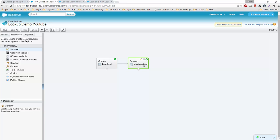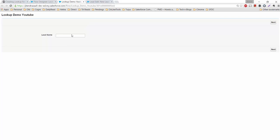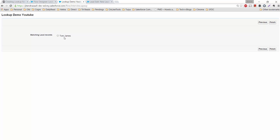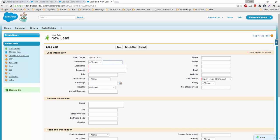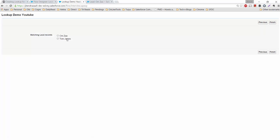We have the first screen as a starting screen. Whatever is entered will appear on the second screen. Let's see how it works by launching the flow. I'll search for leads with the word 'om' in the name. There's one record. Let me create another lead record with a different company — Cognizant — and save it. Then go back and search for 'om' again.